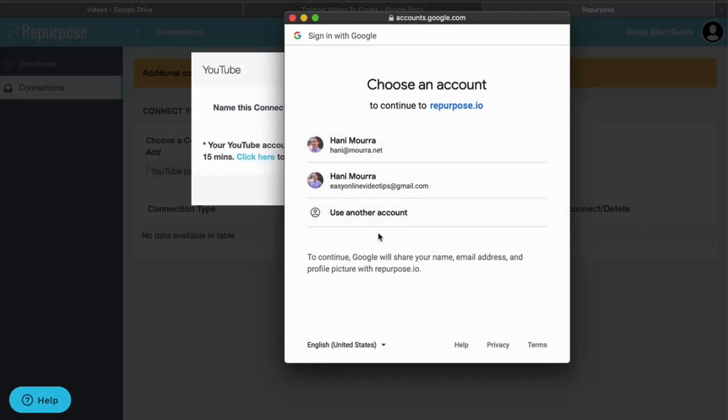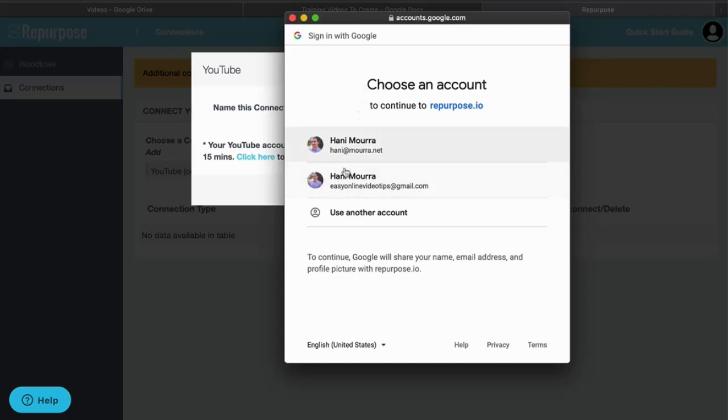Now here's where it can get confusing. If you have multiple Gmail accounts, make sure that you're clicking the right account because sometimes you may be clicking a YouTube account that's associated with one of your other Gmails, so be very careful here. If you don't see your YouTube account here, click on use other account.